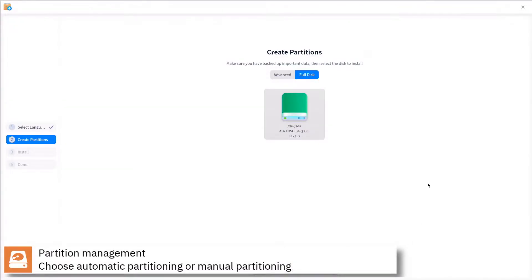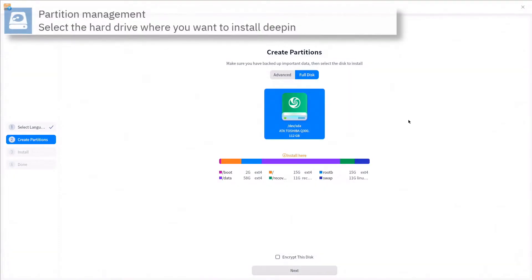Select where you want to install D-PIN and if you want to automatically partition the disk or assign manually the mount points. Press next to continue.